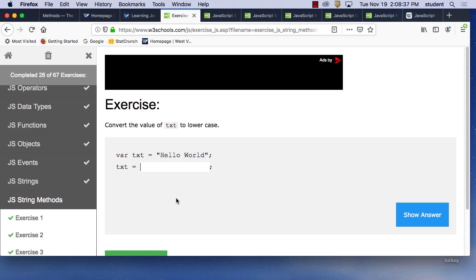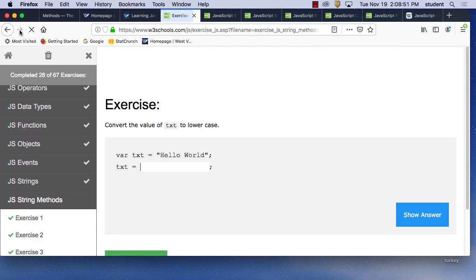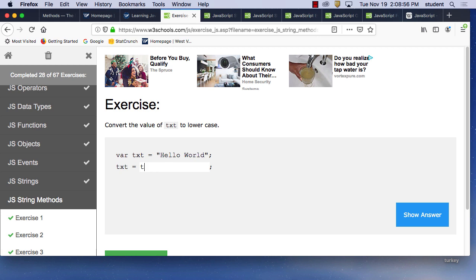Text to uppercase — it's 'toUpperCase()' — capital U and capital C: 'txt.toUpperCase().' Then convert to lowercase: 'txt.toLowerCase()' — two lowercase. Two lowercase.